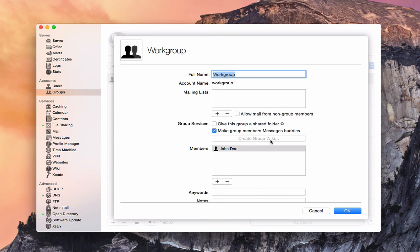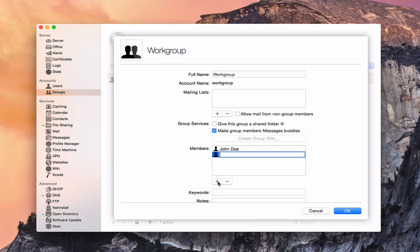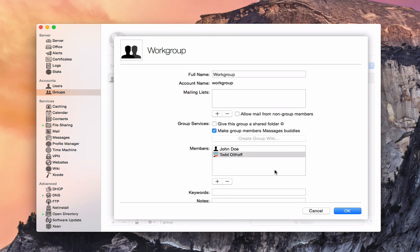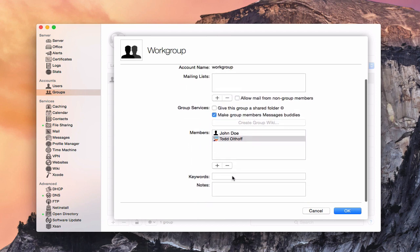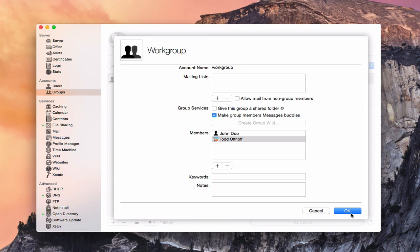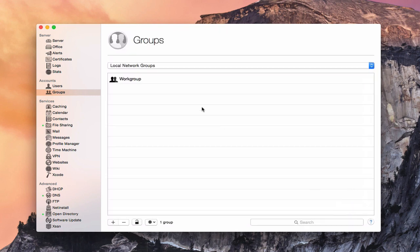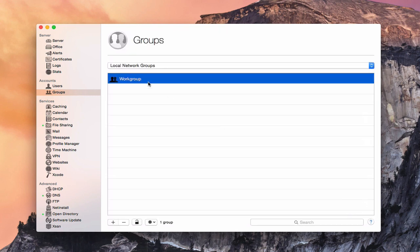The create group wiki option is grayed out because the wiki service isn't running right now. Under Members, I can add members by clicking plus and typing a name — I can add myself to this workgroup. I can also add keywords and notes. Clicking OK saves the changes to that particular workgroup.